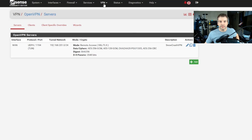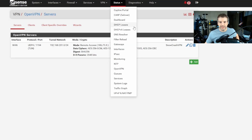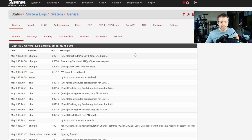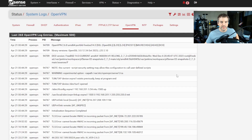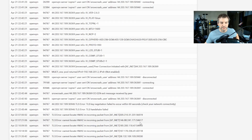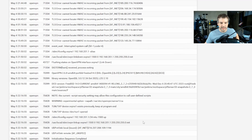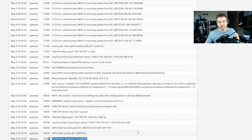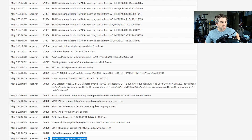We can go to Status > System Logs to verify the server is running. What we're looking for is 'initialization sequence completed' — and we can see that the server is up and running.